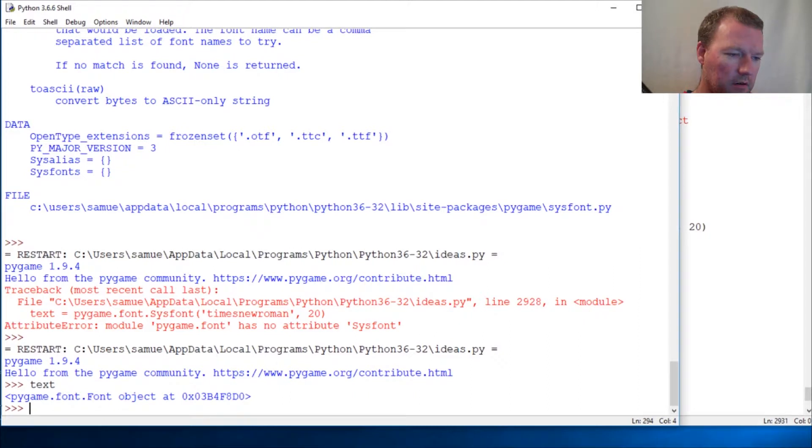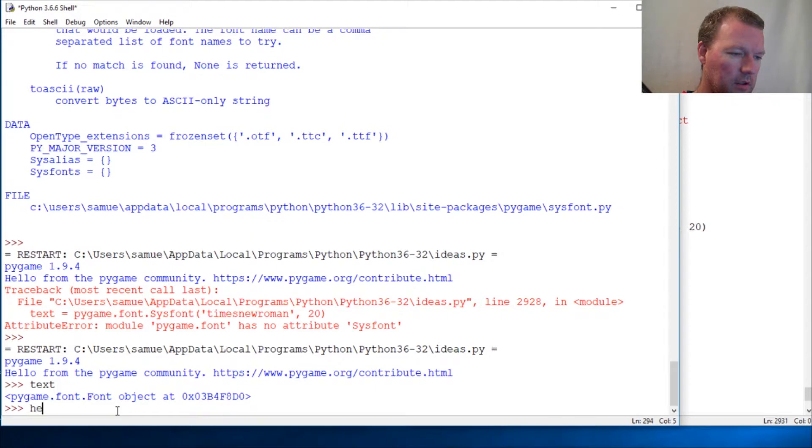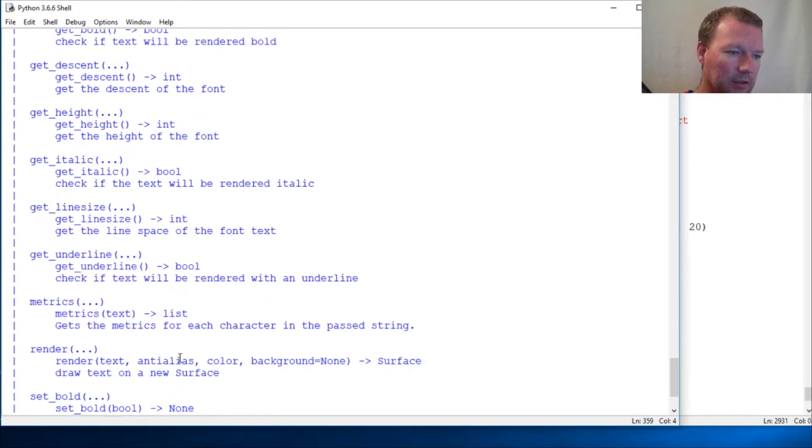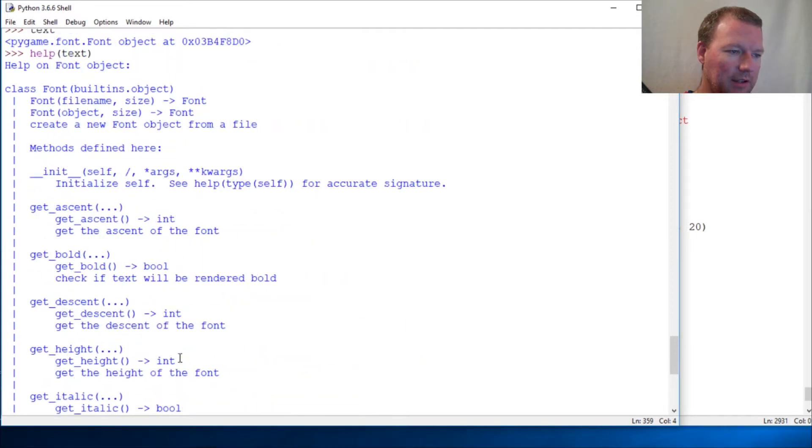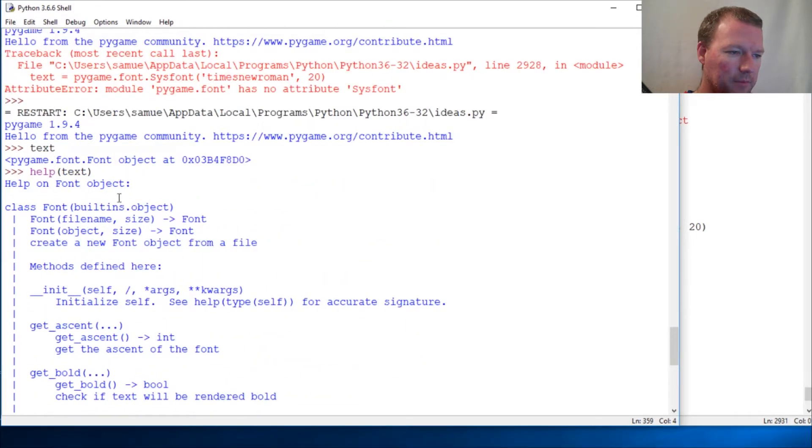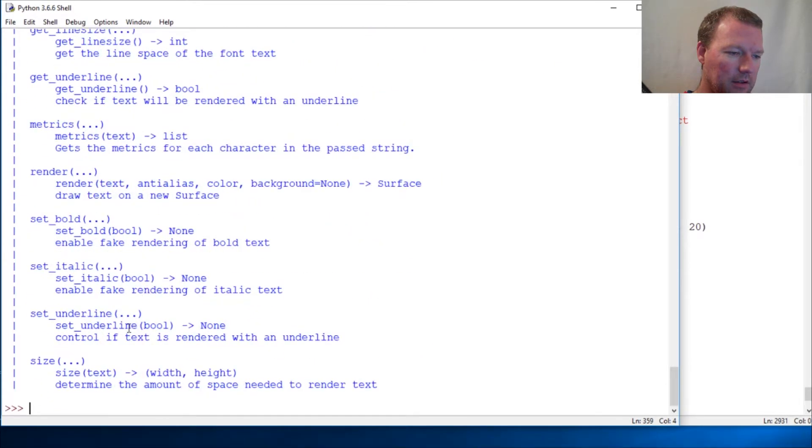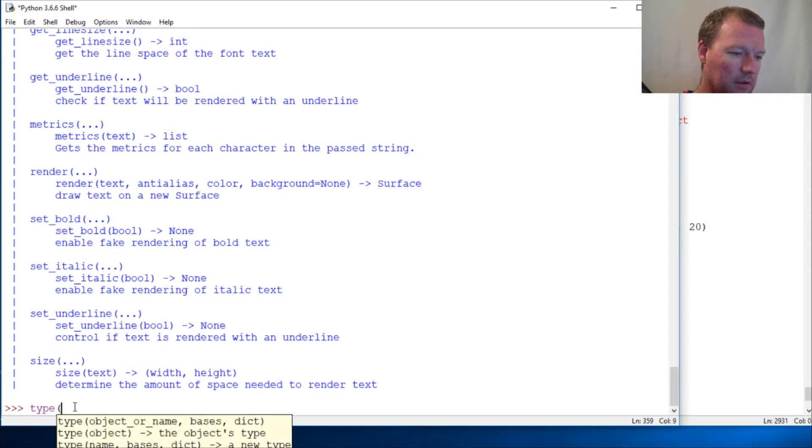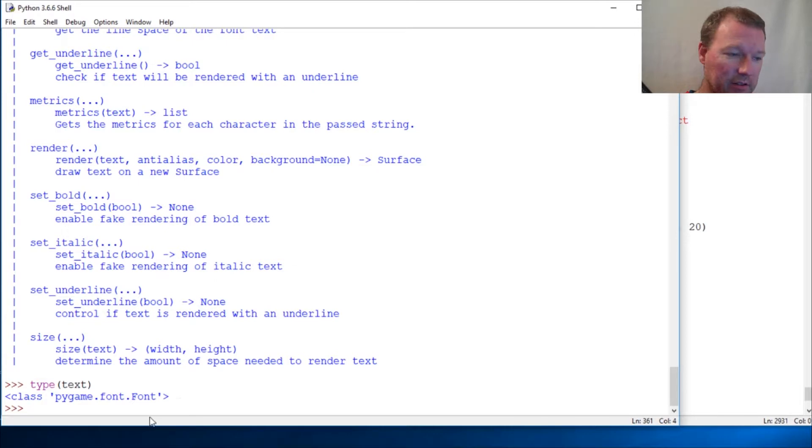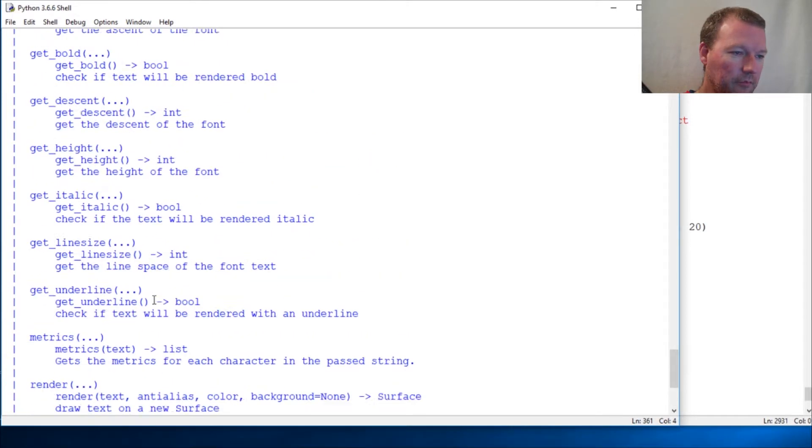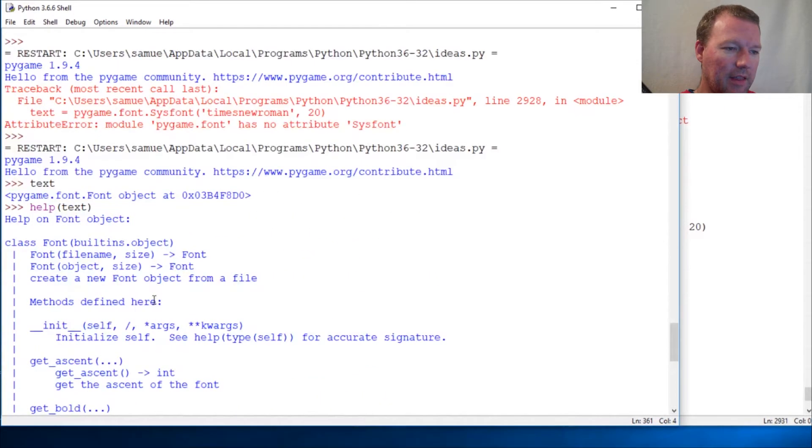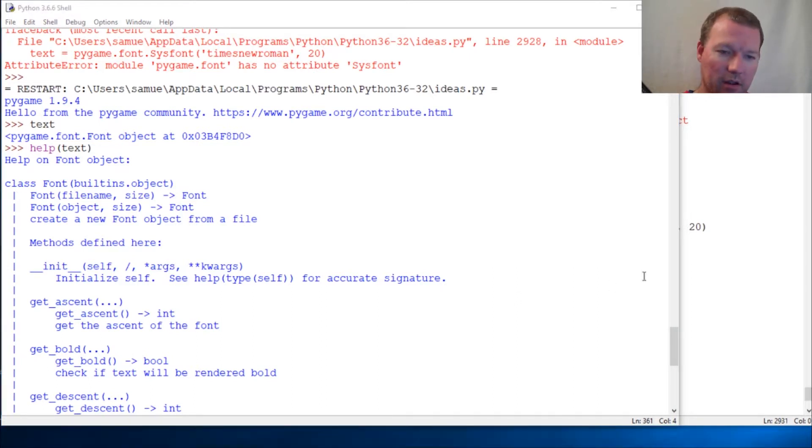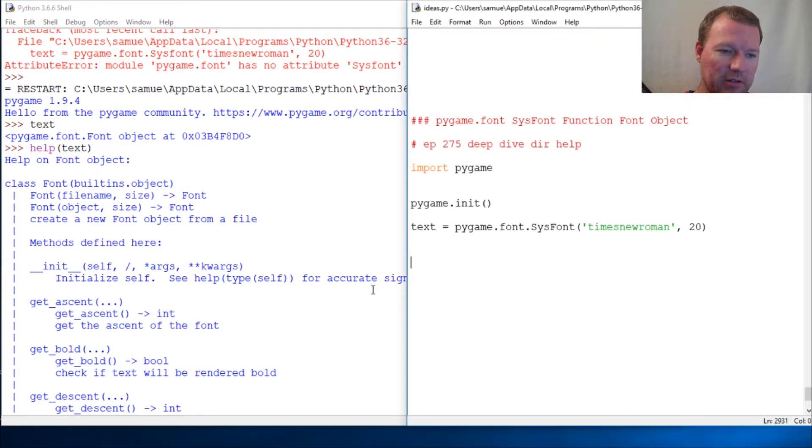Our font font object. And then we run help on our text object and lo and behold it is. And here we can even run type on our text - it is a font font object. So that is how you create the font object. Let's see where we are on time - alright six minutes.